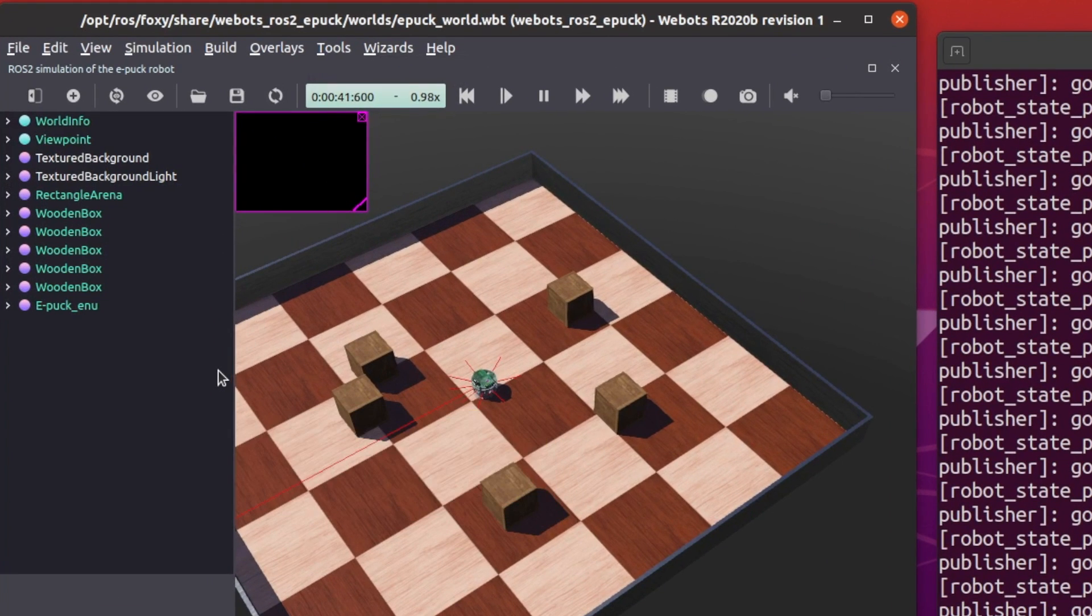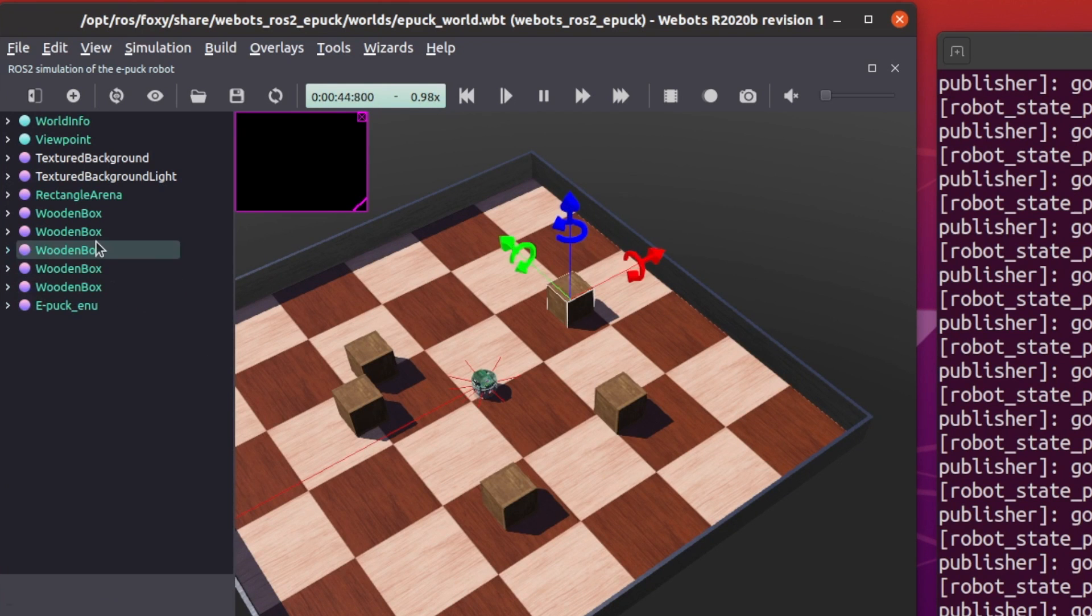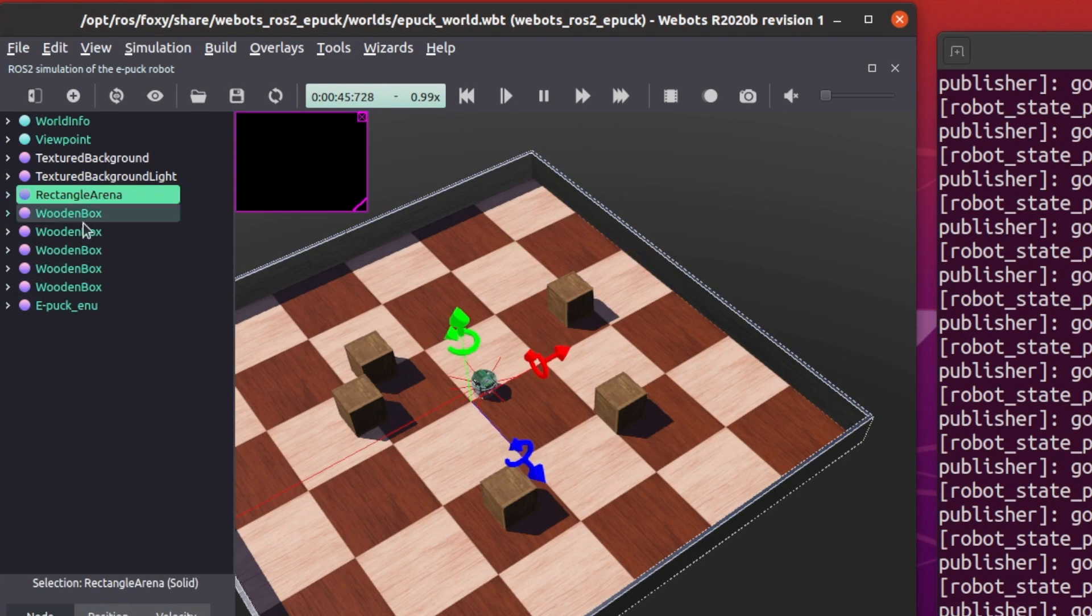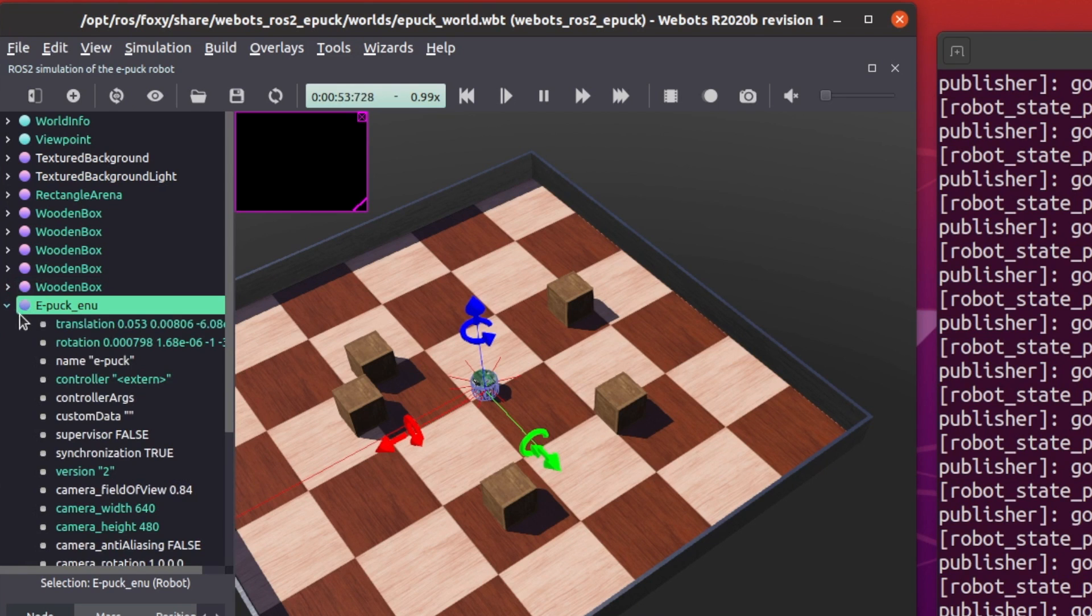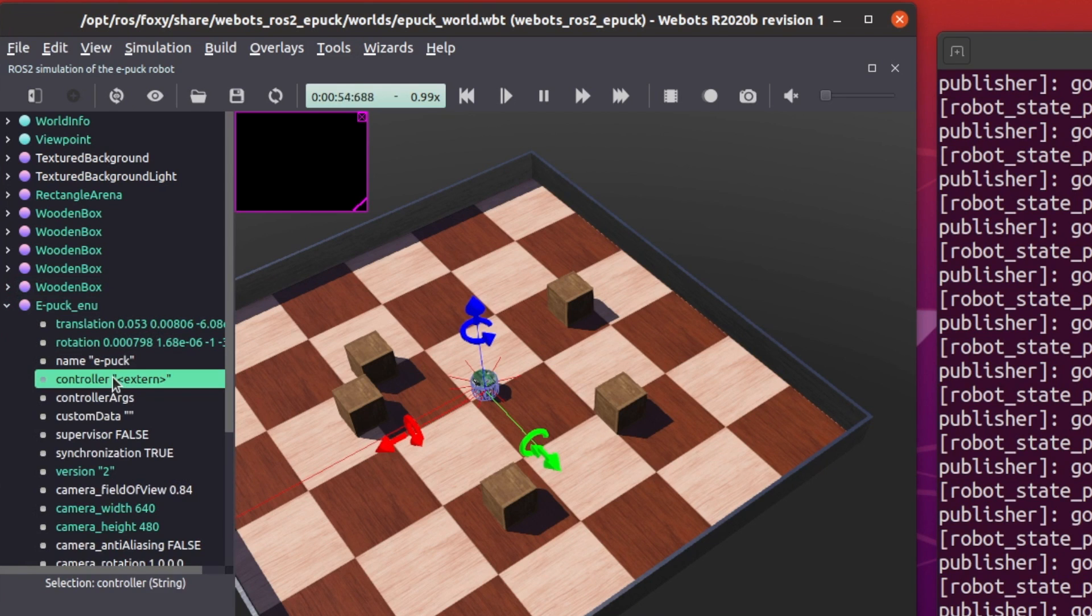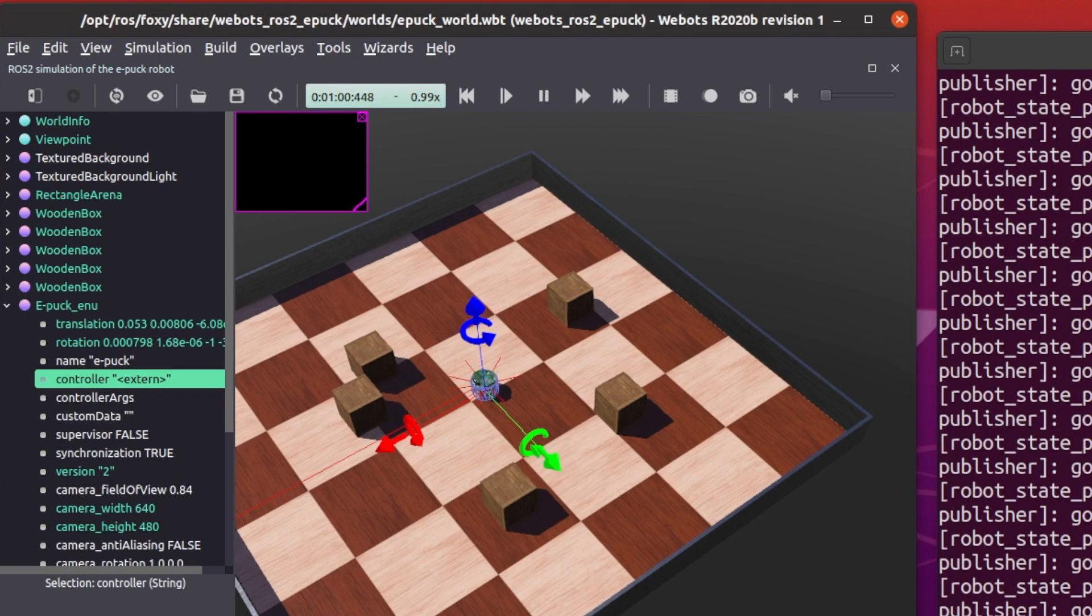Now in this VBOTS scene tree, you'll see multiple items. They're called nodes. They are VBOTS nodes and not ROS2 nodes. To avoid confusion, I'll call them items or VBOTS nodes. Now if you click on the EPUC on this scene tree, you'll see an option for controller and it'll say external. This means that the VBOTS controller is being run from outside of VBOTS simulation. In this case, it is being run by a ROS2 node.